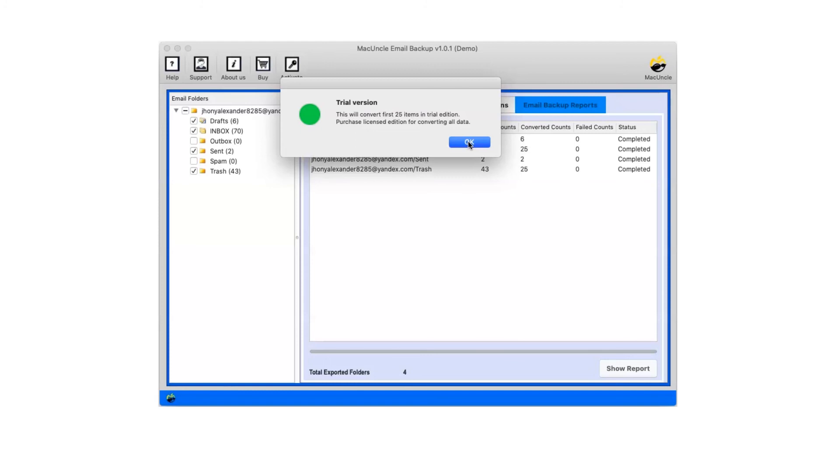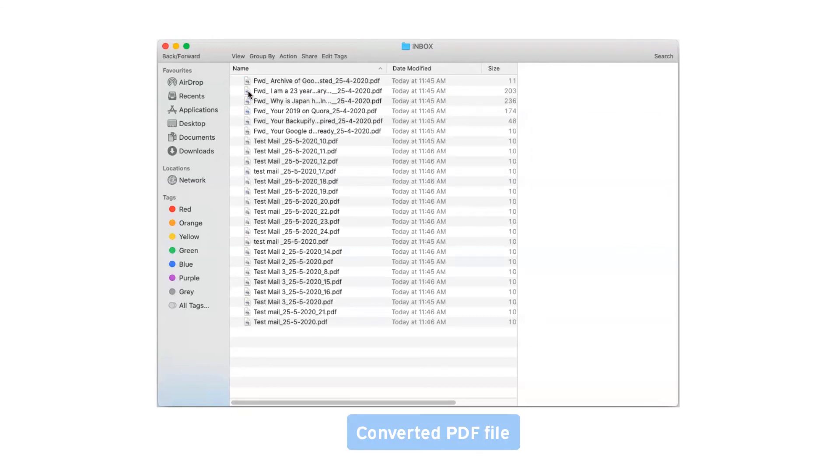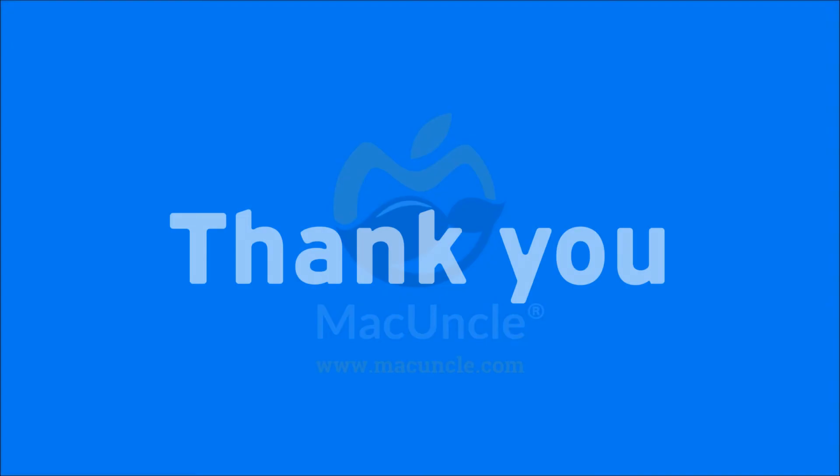Now click on OK. Go to the destination folder and check the output file with converted PDF files. Thank you for watching the video.